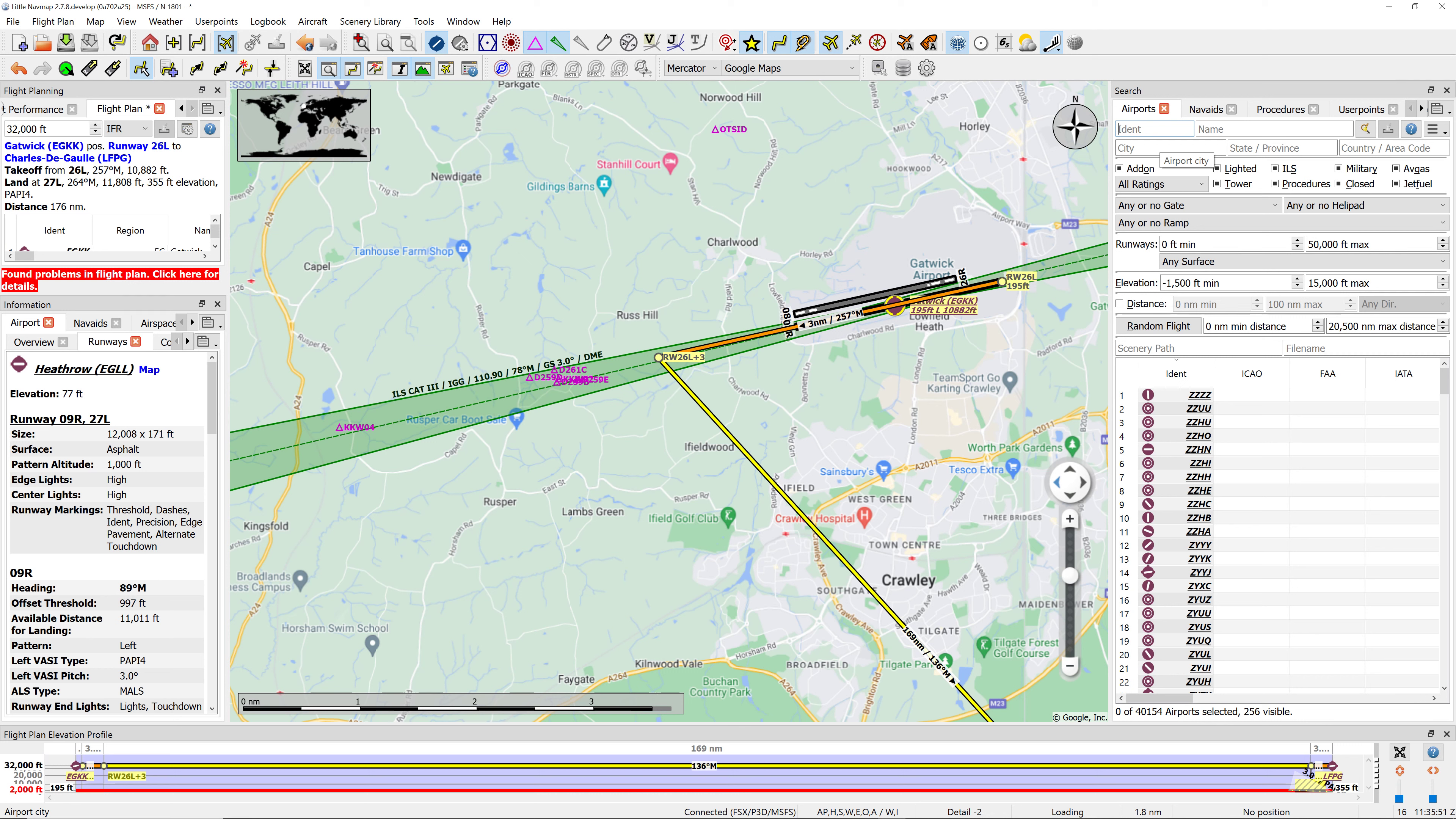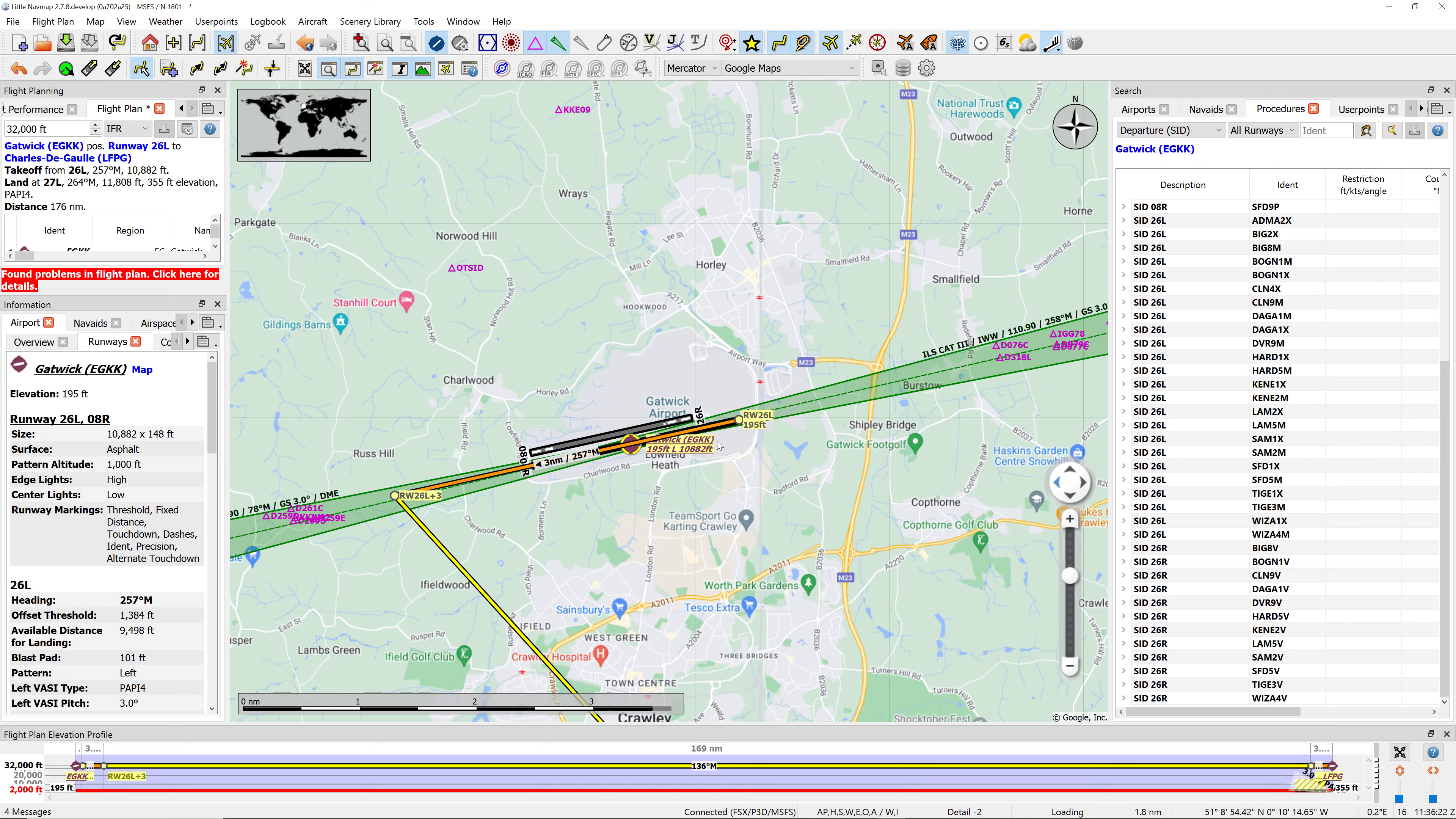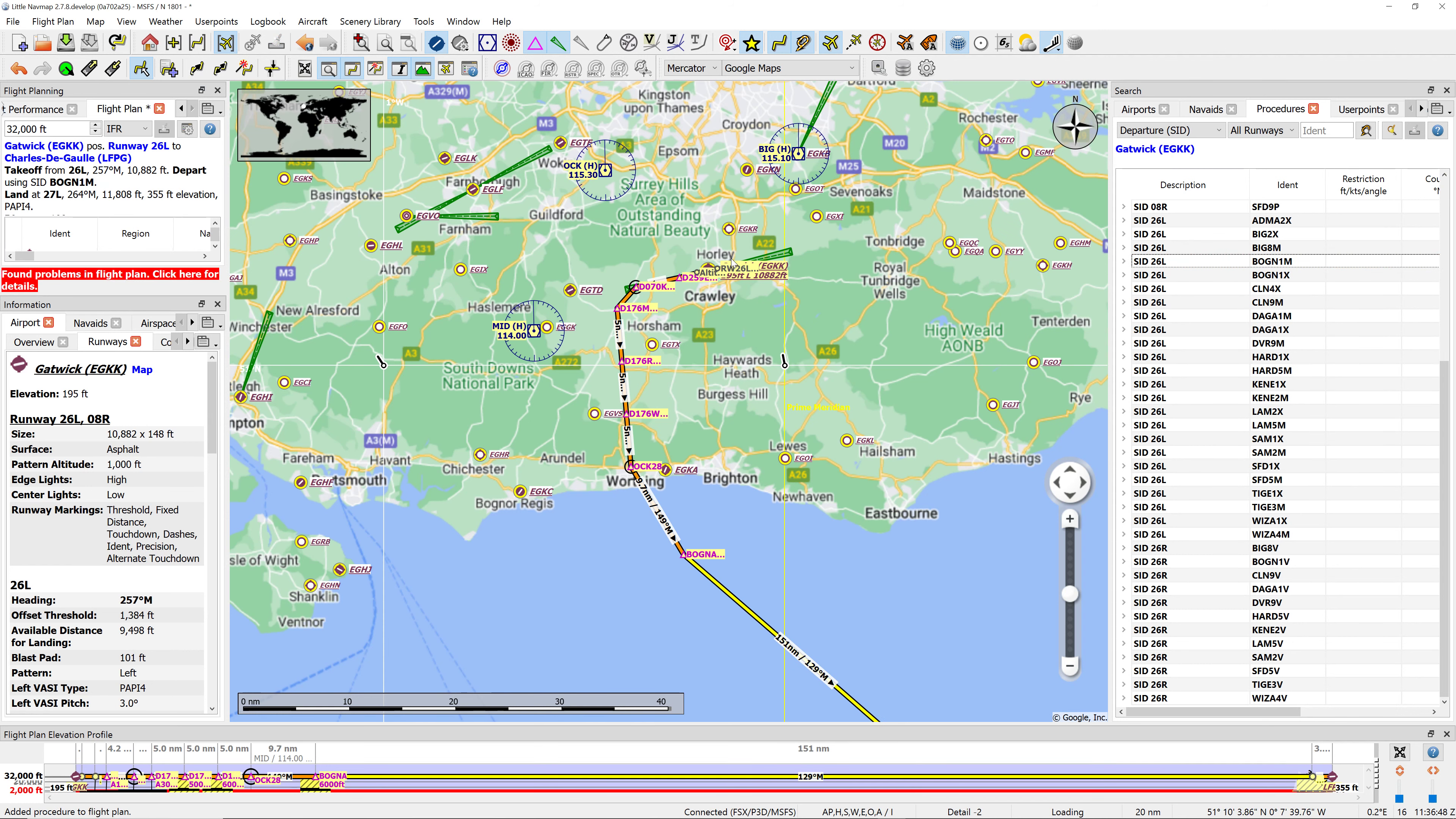We want to find the SID for Gatwick. Gatwick Airport is EGKK, then we go to procedures, show departure procedures, and we want 26 left. So we'll go out to this Bognor one. We'll insert that into the flight plan. Now it's got us taking off that runway, flying over there, going over the coast and flying down towards Charles de Gaulle.